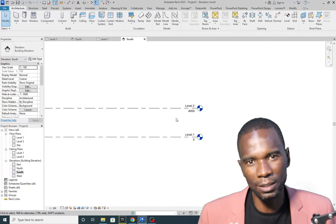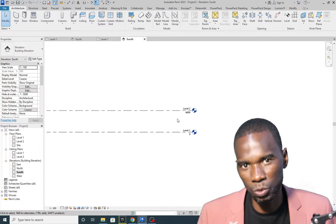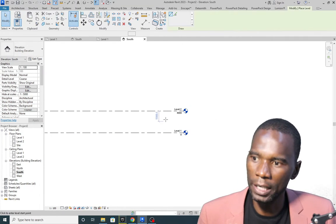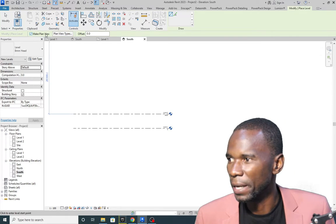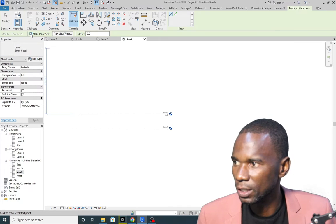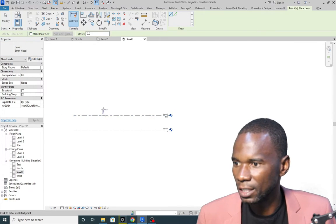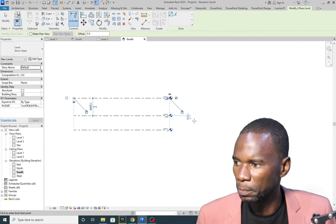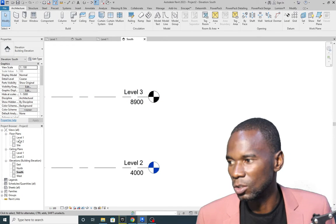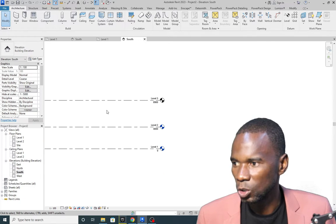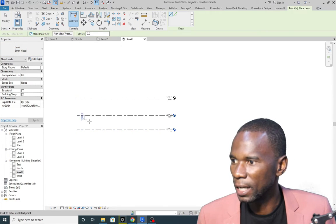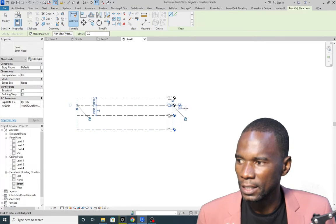I'll show you how to create levels — this part is for beginners. Go to Architecture, then click on Level. You'll see the Make Plan View option: if this is ticked, whatever level you create will appear under the floor plans. If it's not checked, the level color will be dark or black, indicating it's not appearing in the floor plans. Make sure Make Plan View is ticked before placing your level.